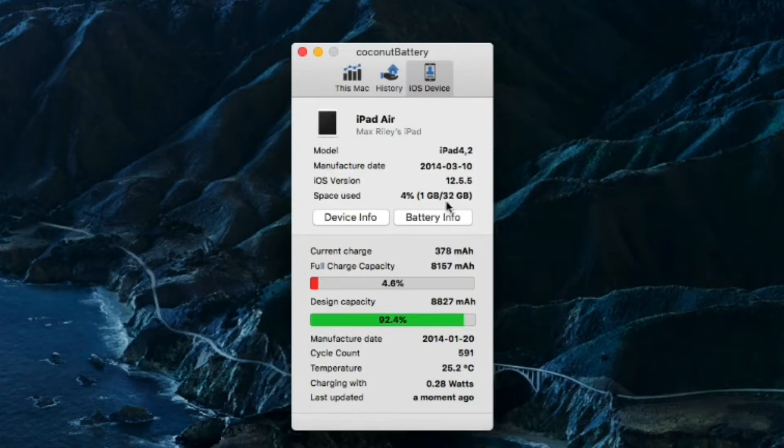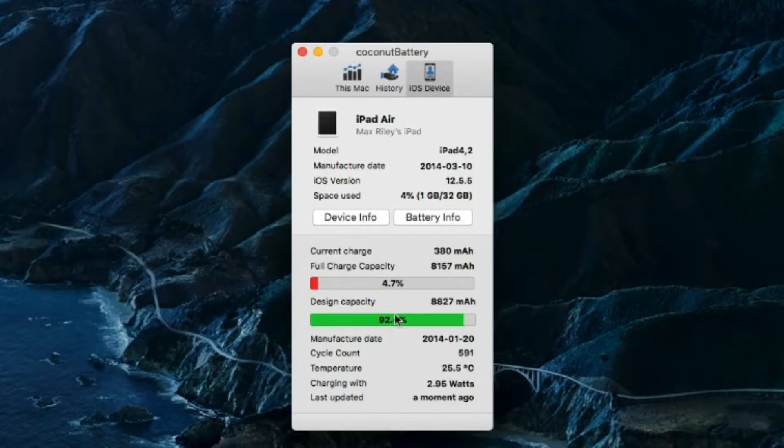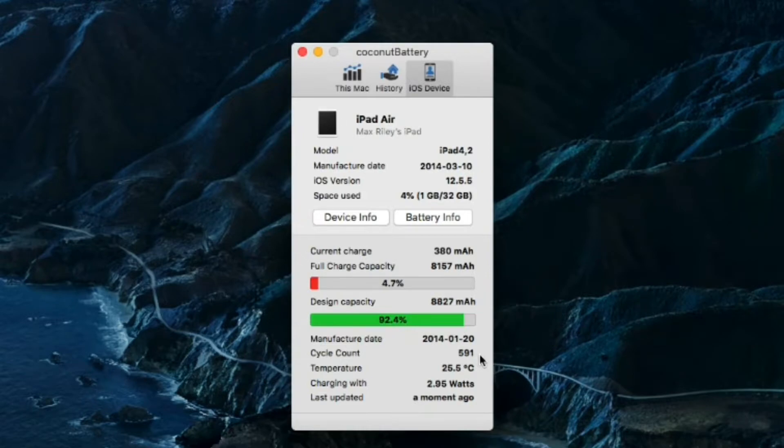And this is a 32 gigabyte iPad model. This came in either 16, 32, 64, or 128. So this is the 32 gig. But, yeah, 92% health for 591 cycles. This battery has aged really well.